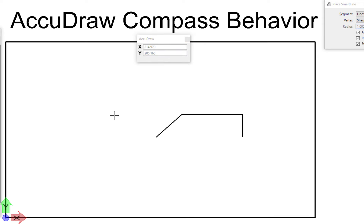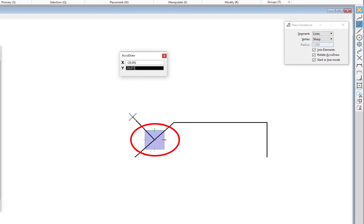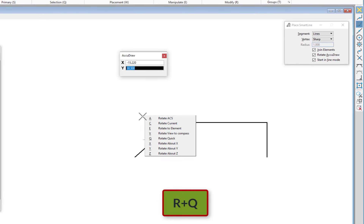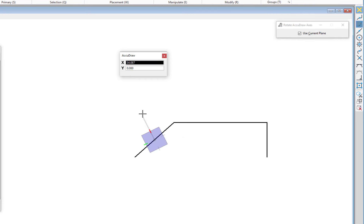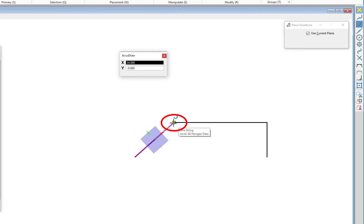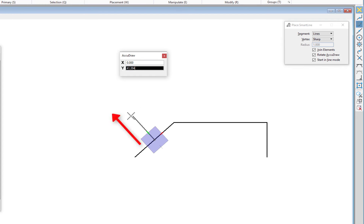Another shortcut is a two-letter shortcut — it lets me rotate the compass. Let's say my task is to start a line and draw it perpendicular to this segment. I start my line and the compass appears in the top orientation. To rotate it to be parallel or perpendicular to this line, the first shortcut is RQ. I type R and a pop-up appears with a list of possible second-letter shortcuts starting with R. I hit Q, which suspends my current command and puts me in 'rotate AccuDraw axis.' I pick the endpoint of this line, do a data click, and I'm back in the Place SmartLine tool drawing with a rotated compass — say a distance of 65, then data and reset.